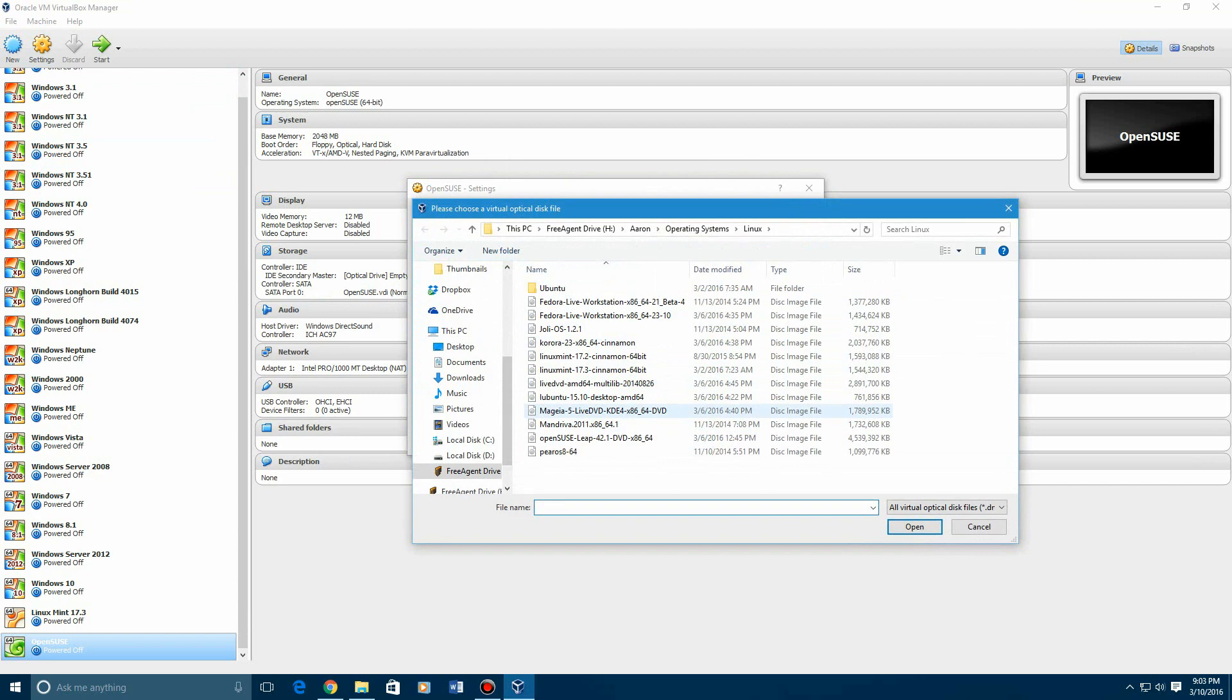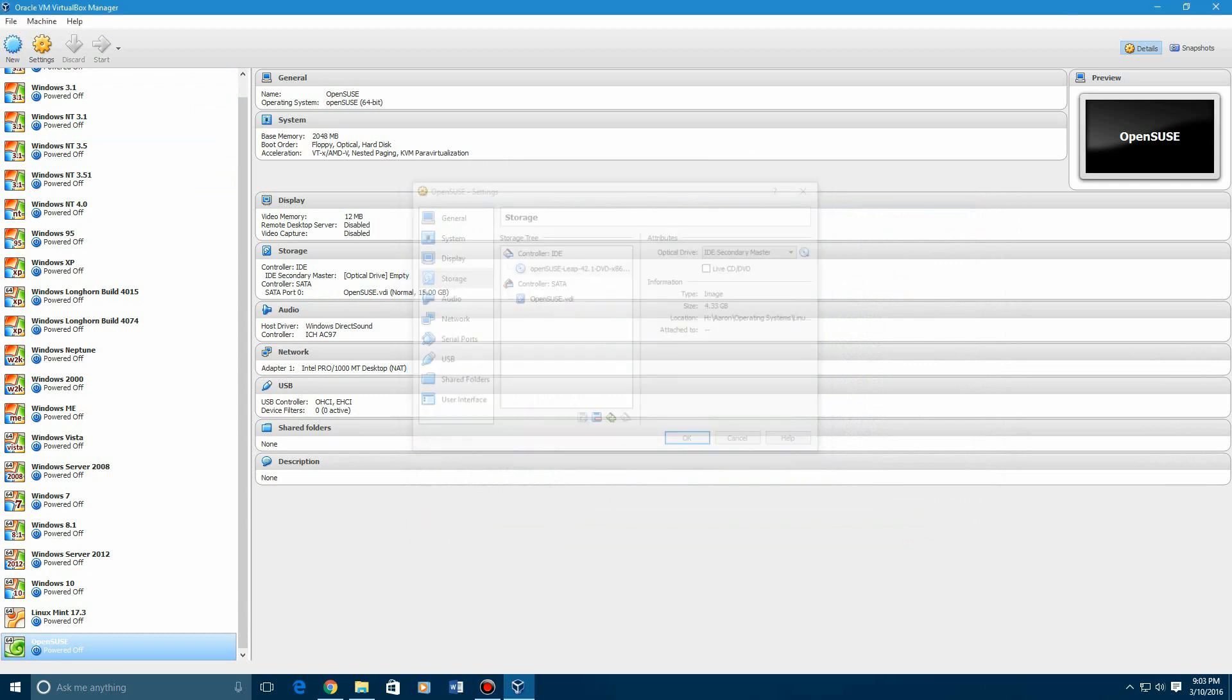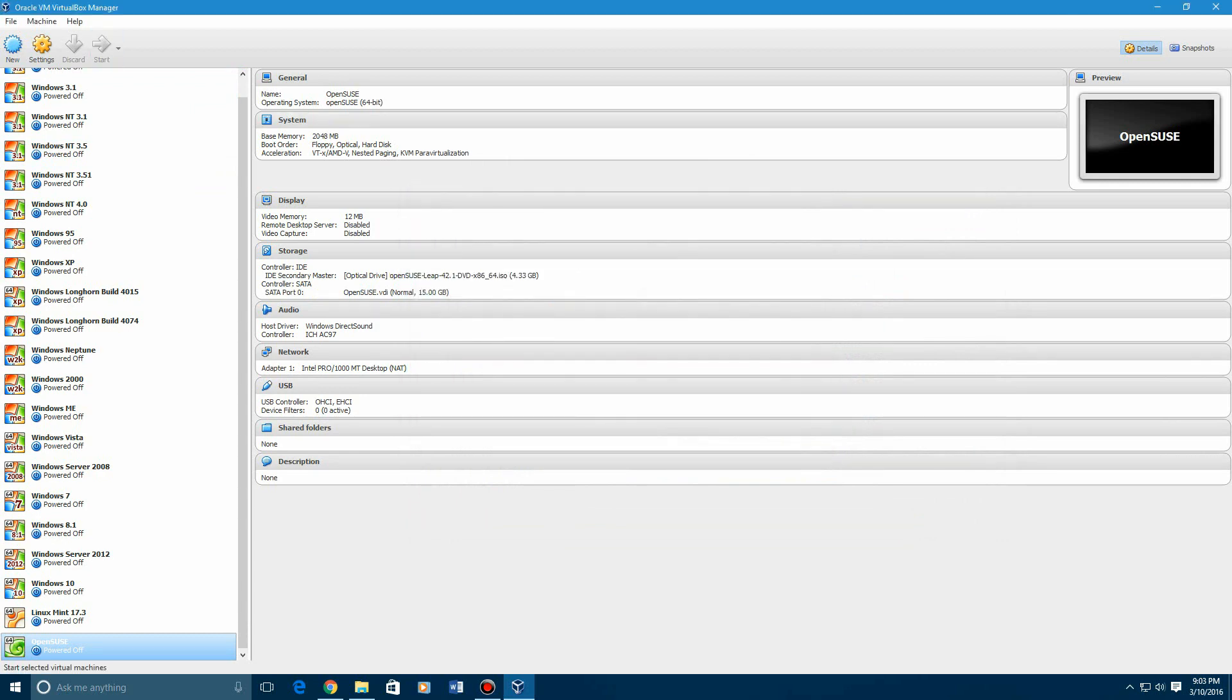And you can see, there it is right here. Hit OK and OK there. And then you're going to start the virtual machine.